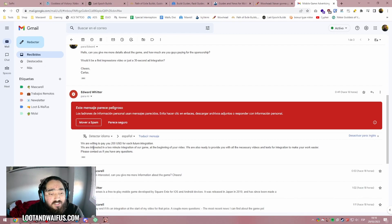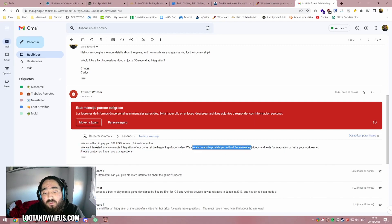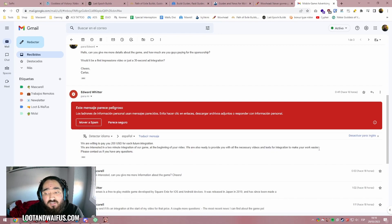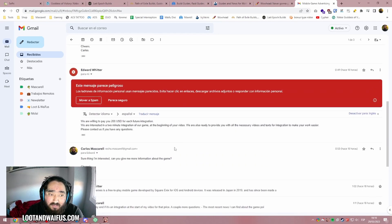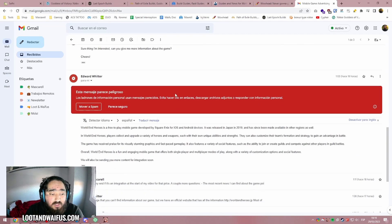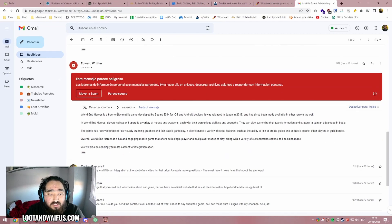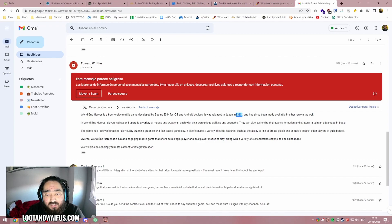So we are interested in a two minute integration of our game at the beginning of your videos. We are ready to provide you with all the necessary videos and text for integration. Sure, I'm interested. Can you give me more information about the game? Because the first time he ignored it. And he was like, hey, World End Heroes is a free-to-play mobile game developed by Square Enix for iOS and Android devices. It was released in Japan in 2019.